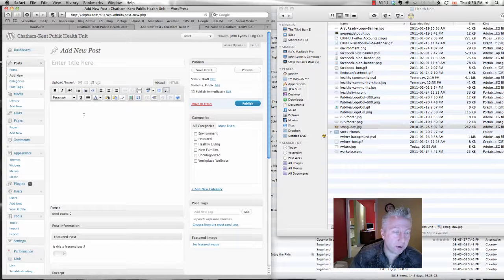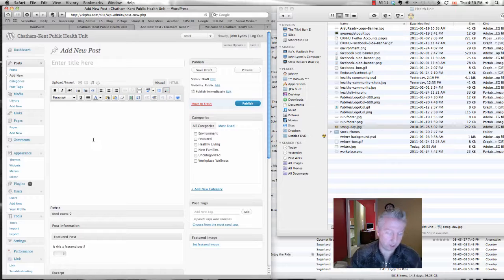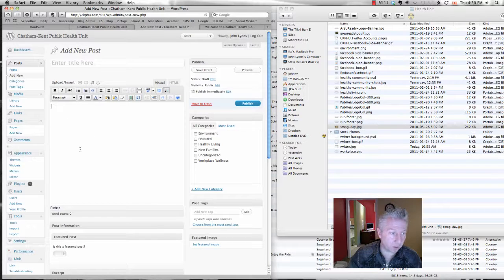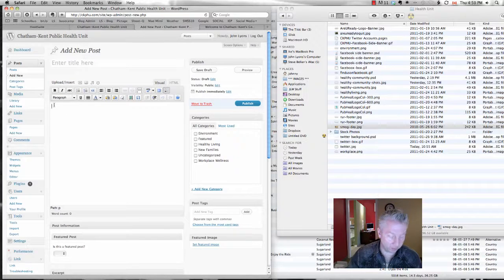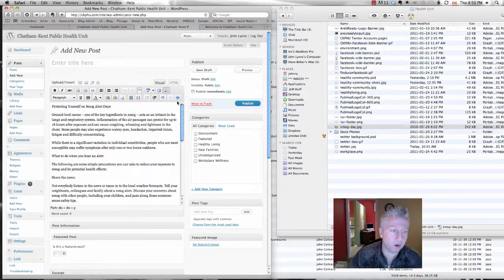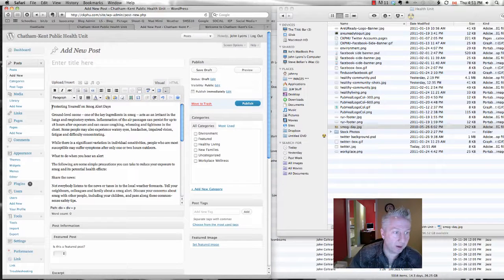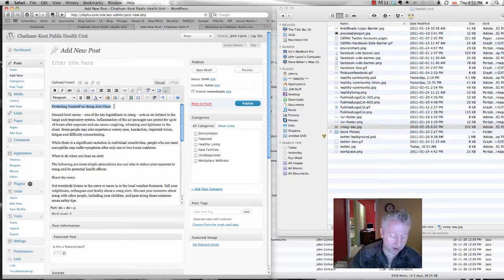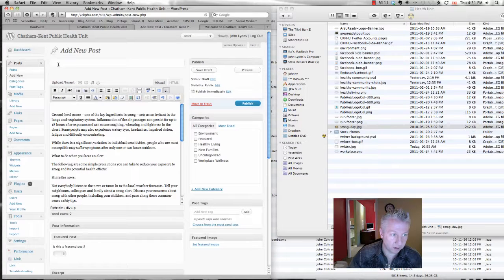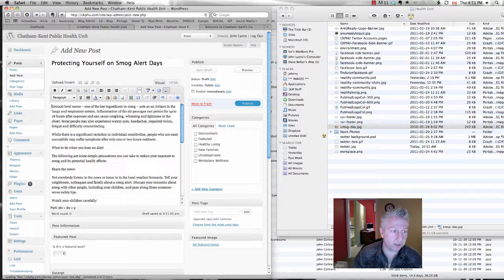So I've copied some text from your existing website and I'm just going to paste it right into the body right here. So this is something about smog alerts and here's the title here. So I'm just going to grab that out of there and paste it into the title.